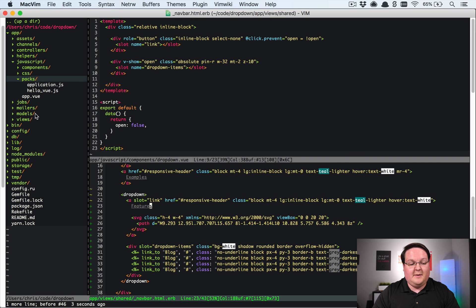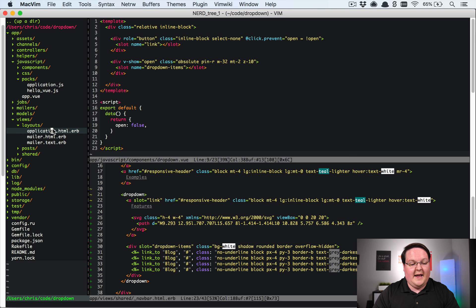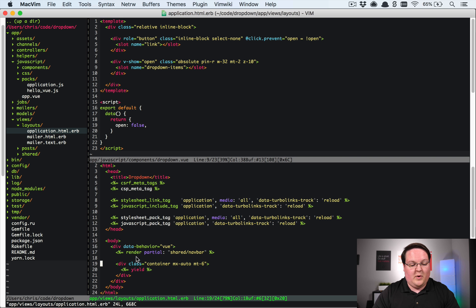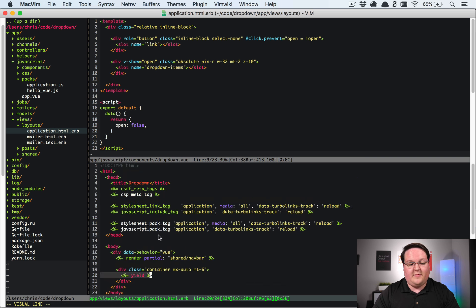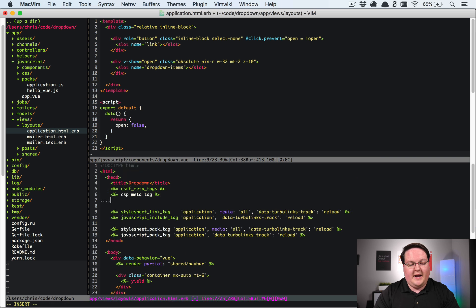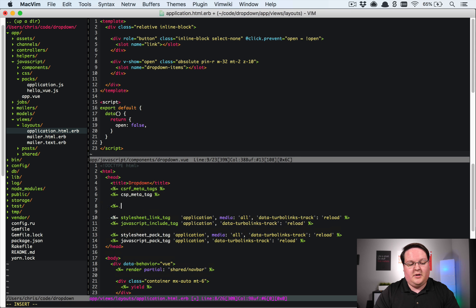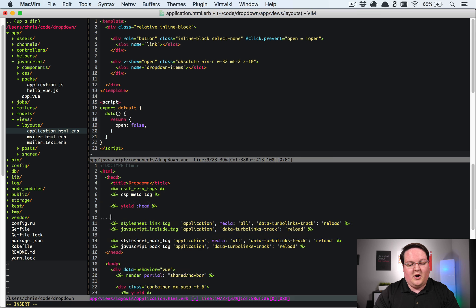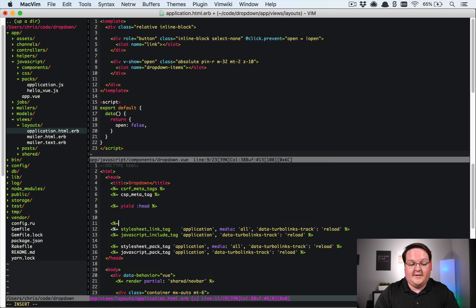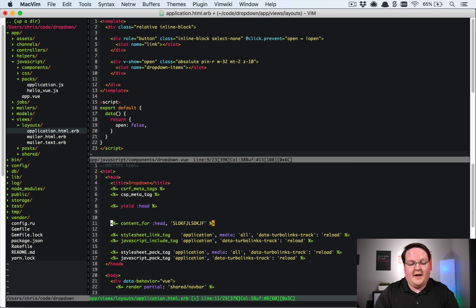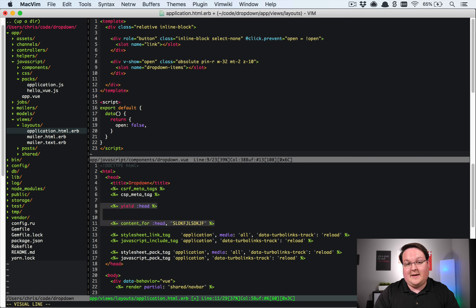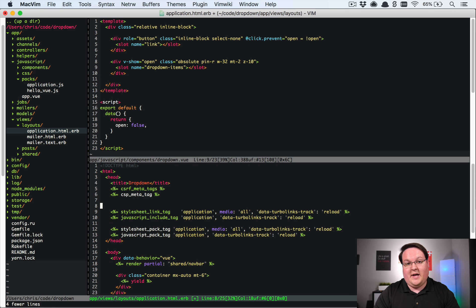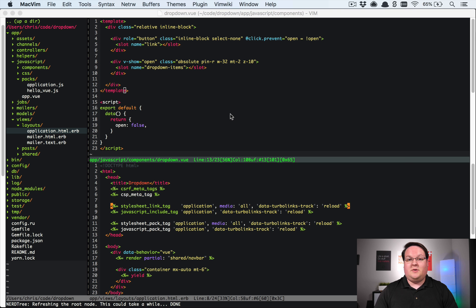So what's really neat about this is this is very very similar to your layouts where you have yield blocks if you've ever done something like up in the header you might have had yield head and then later on in another template you might have content for head and it would be some text that you would paste in and that would actually be inserted into the head inside of your layout that is the exact same type of functionality that you're getting here with Vue.js slots.